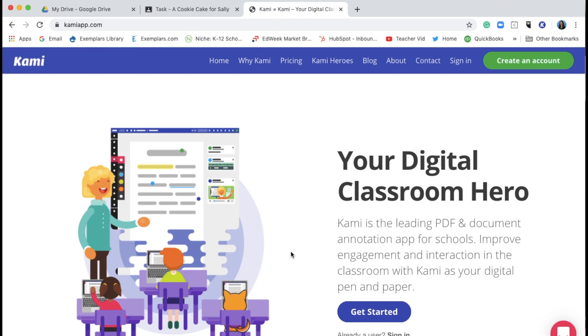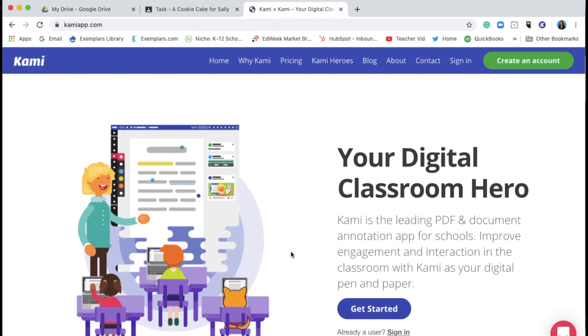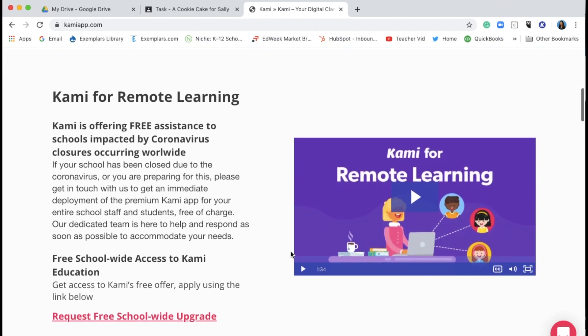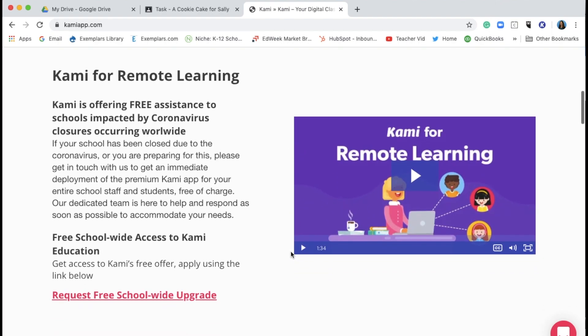Kami is a great PDF editing and annotating app for schools. During school closures due to the coronavirus, schools may request a free premium Kami account to use through April. This will easily integrate with Google Classroom, Schoology, and Canvas, although you can also just use email to send and receive the documents you've edited with Kami.